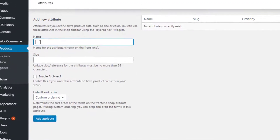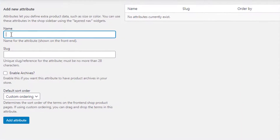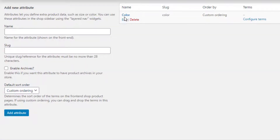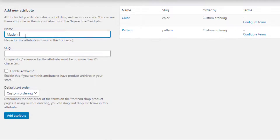From here you can create any number of attributes you want. To create your desired product attribute, give your desired name. For demonstration purposes I have given the attribute name as Color. After specifying your attribute name, you can leave slug, enable archives, and default sort order as they are, because all these are optional. Save it by clicking on the Add Attribute button. You'll notice a new Color attribute is already created.